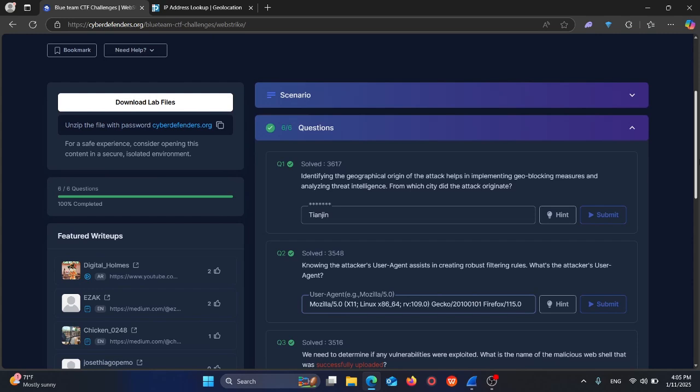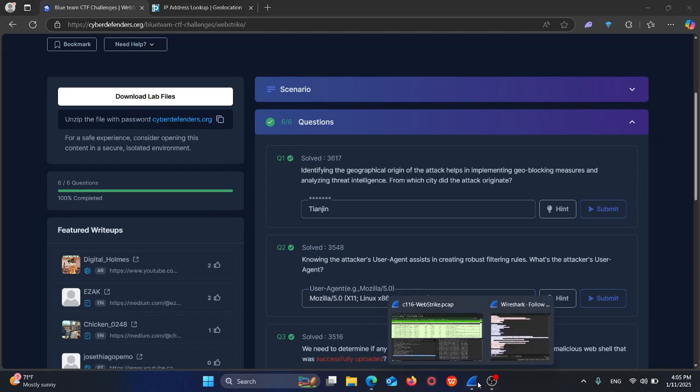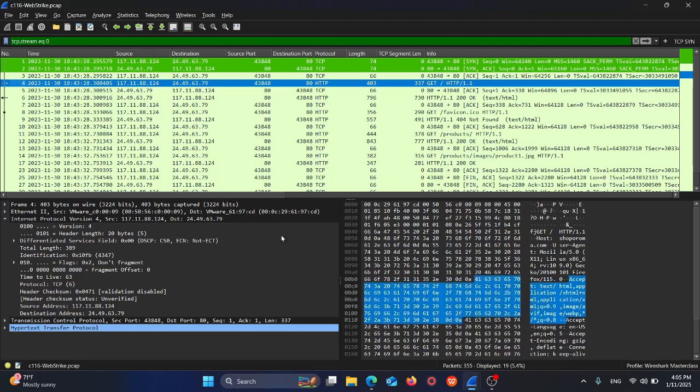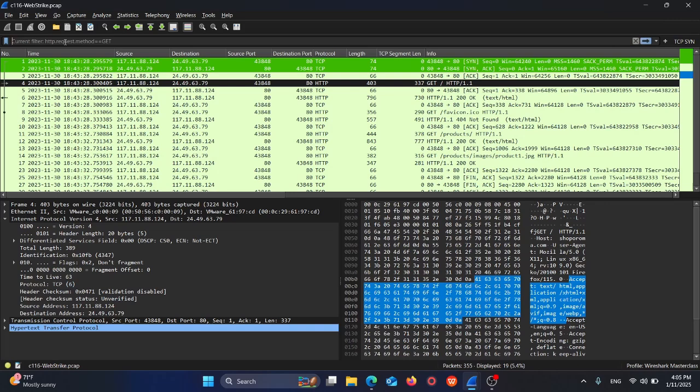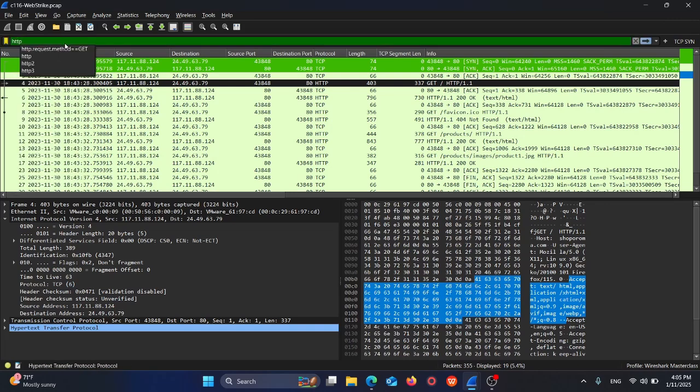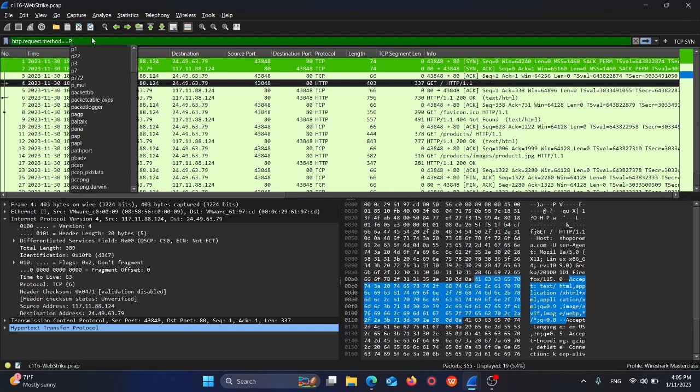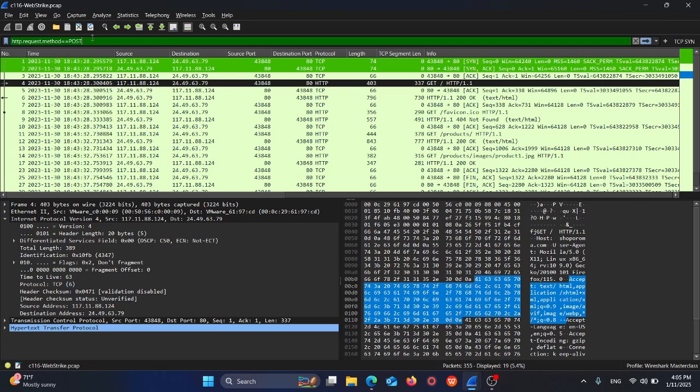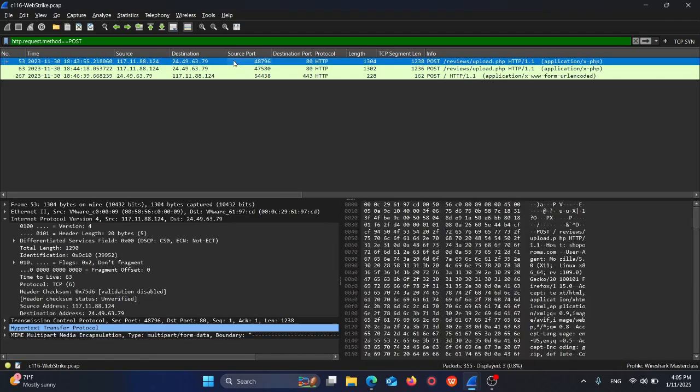Question number three: we need to determine if any vulnerability was exploited. What's the name of the malicious web shell that was uploaded? Since there's a shell that has been uploaded, we know there's a POST request. So we'll filter for http.request.method equals POST. These are the requests. Let's follow the TCP stream.